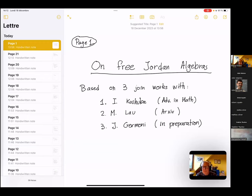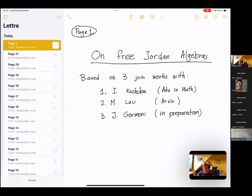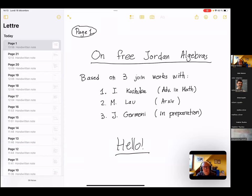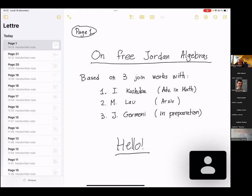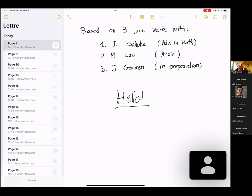Thank you very much, David. I would like to speak about free Jordan algebras, and it is based on three joint works. One is with Irina Kashuba, published in Advances in Mathematics. The second one is with Michael Lau, an arXiv preprint. And the third one is with Jérôme Germany. Their affiliations are: Irina at Sustek, Michael Lau at Université Laval, and Germany at University of Lyon.